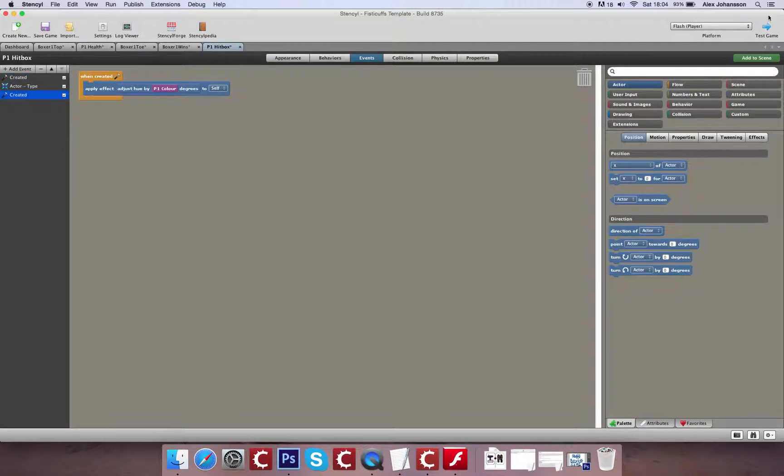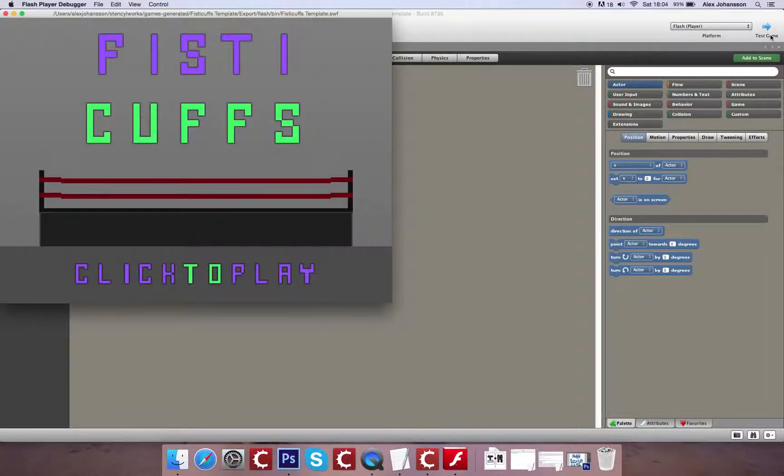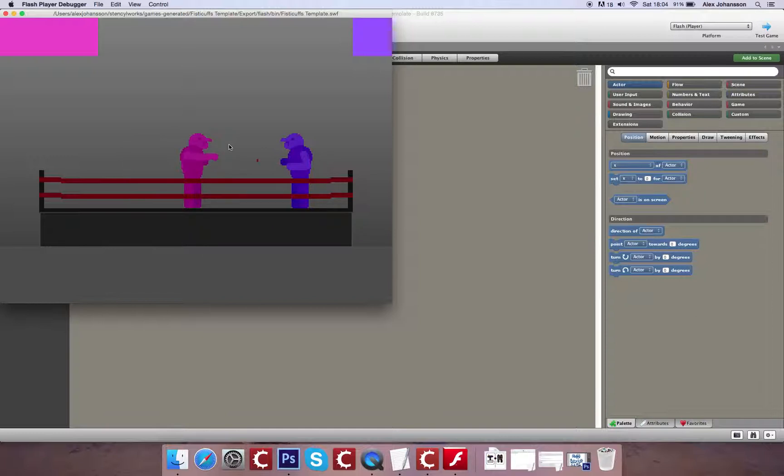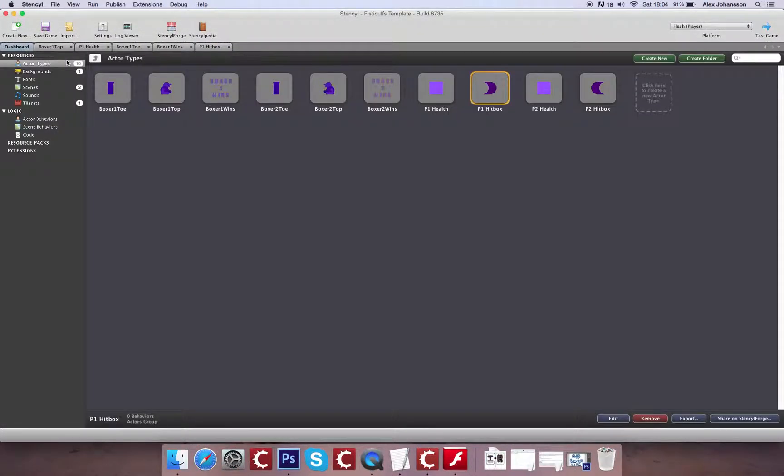So now if I test this, when the game begins, all of these should change color. So now I just need to apply that to my opponent. The last thing that I'm going to do, at least for now, is I'm going to create an end state for the game.